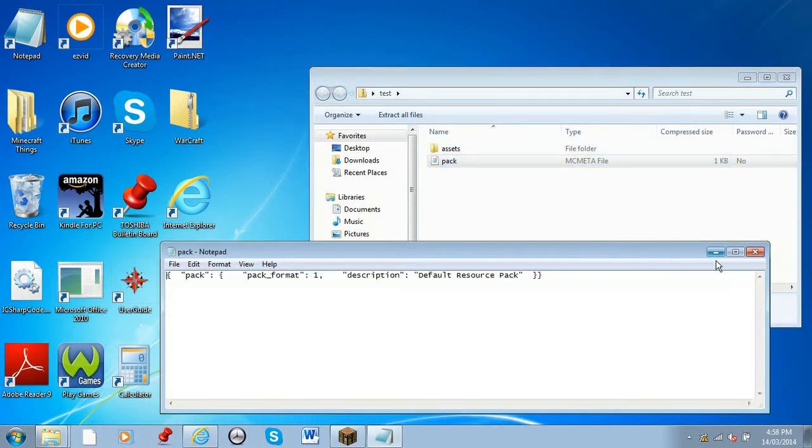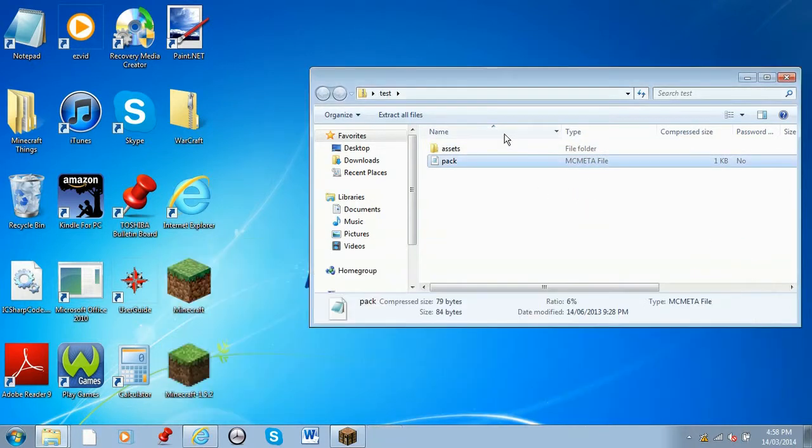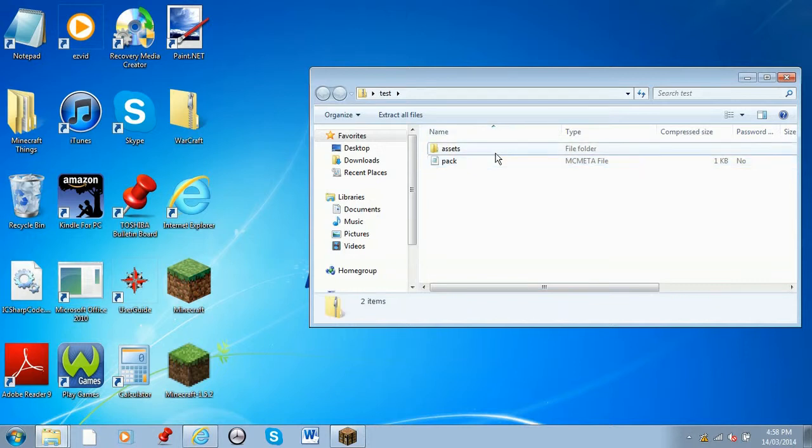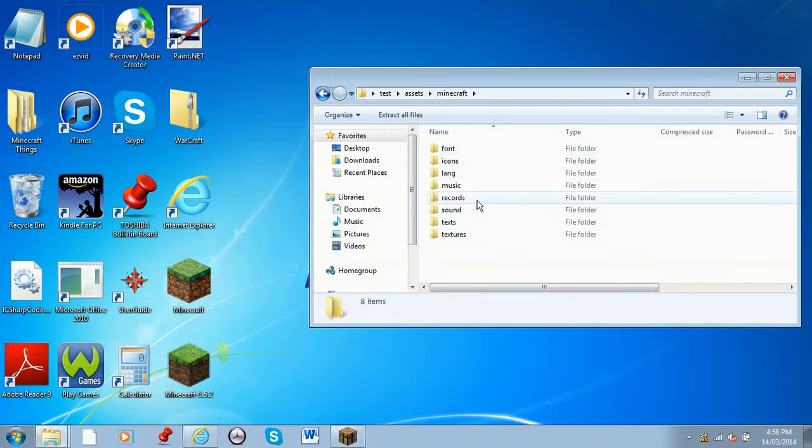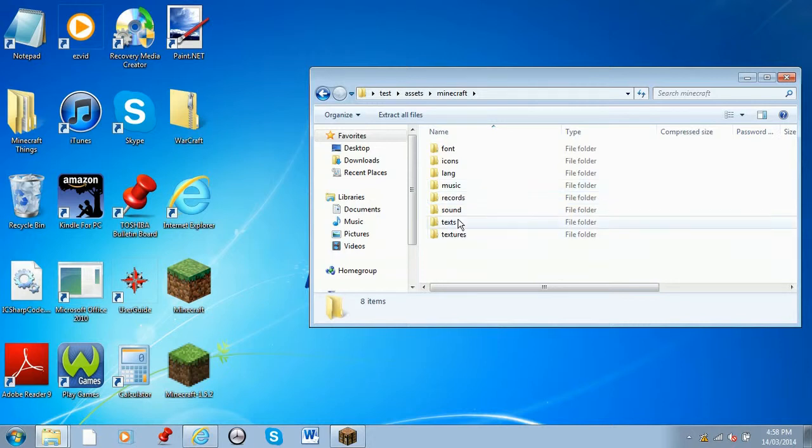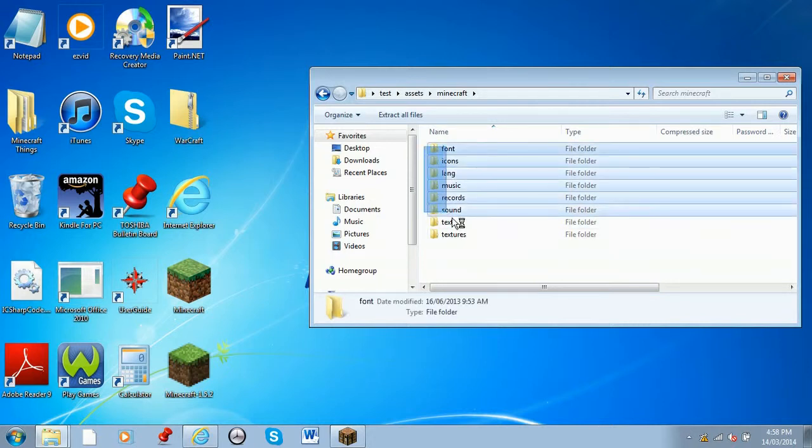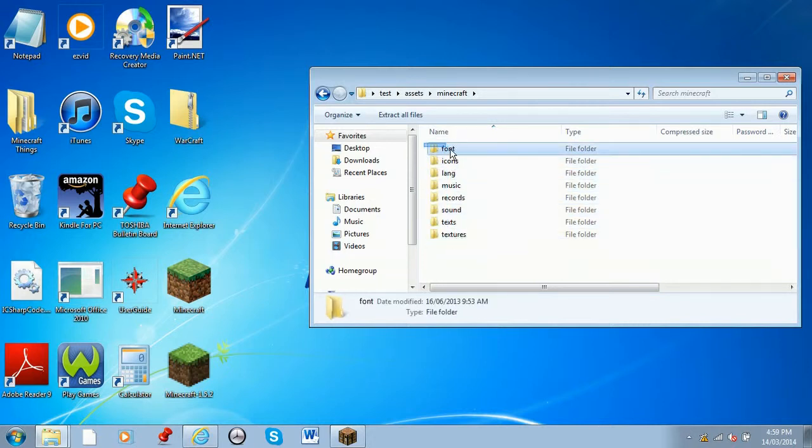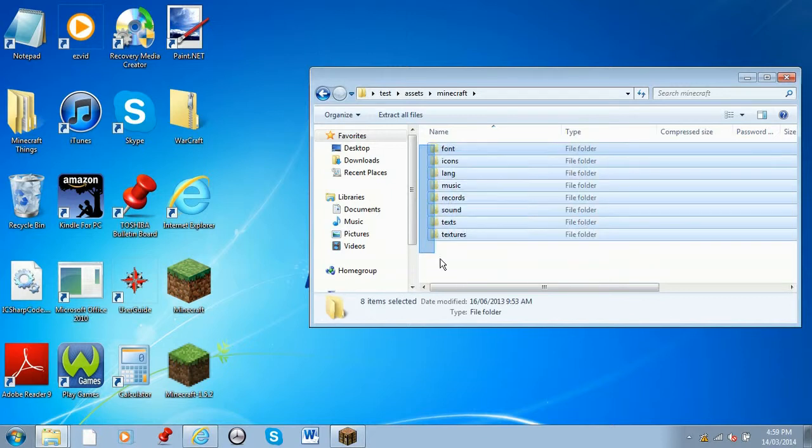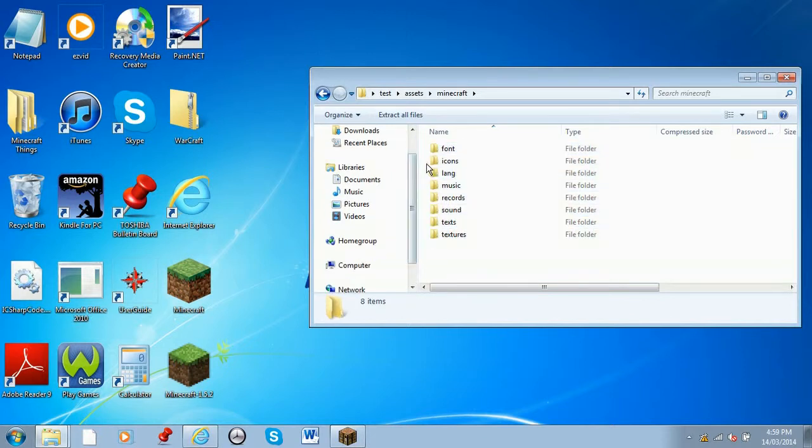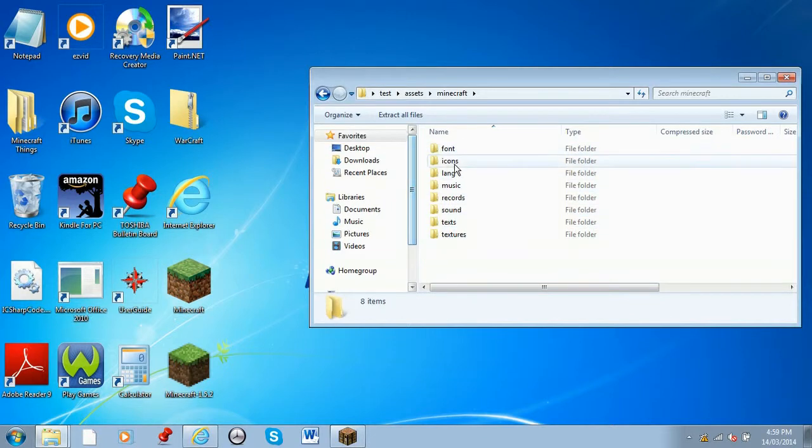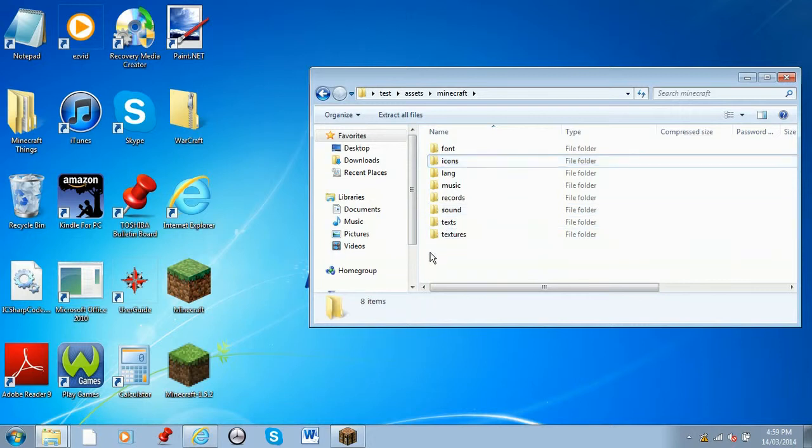You can edit pretty much anything inside - the name, textures, text, sounds, records, all the sounds and textures for any entity, item, or block. You can edit the fonts, icons, and pretty much anything here.